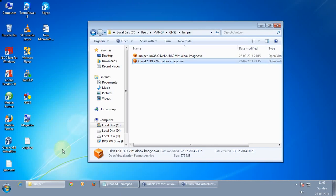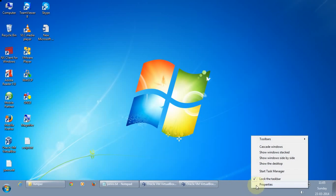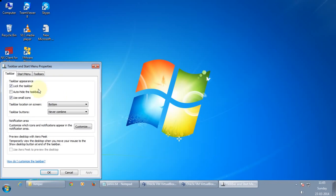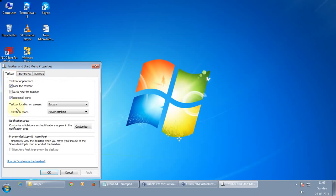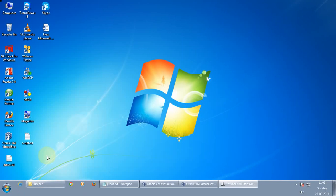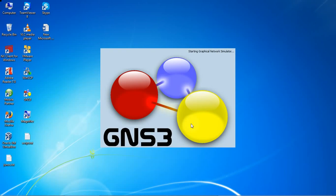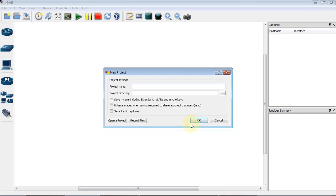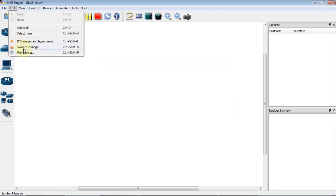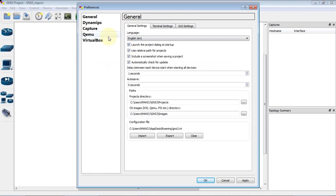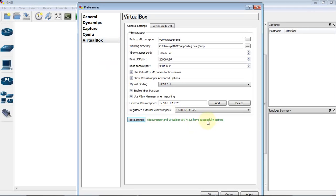Let me open the GNS3 software. I have to do some settings on the virtual box. So click on virtual box. The first thing you need to do is to test the settings. And you will see it has successfully started.